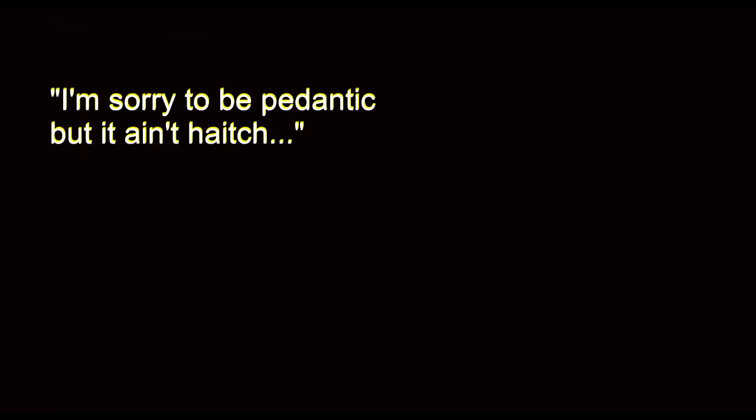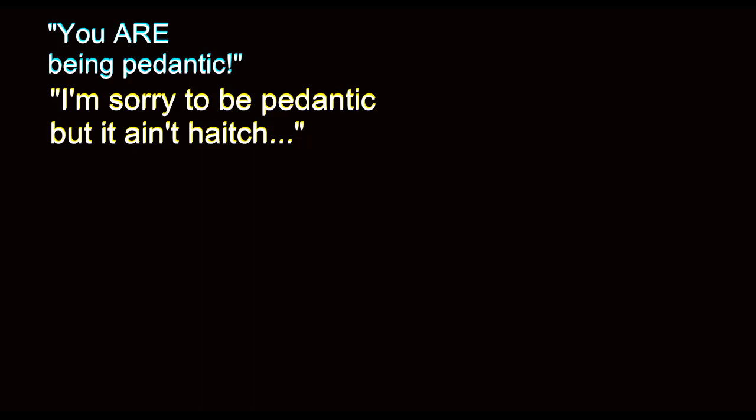H. I'm sorry to be pedantic, but it ain't H. That really rubs me up the wrong way. Oh, I'm sorry. I can't. I wasn't bred correctly. I apologise.